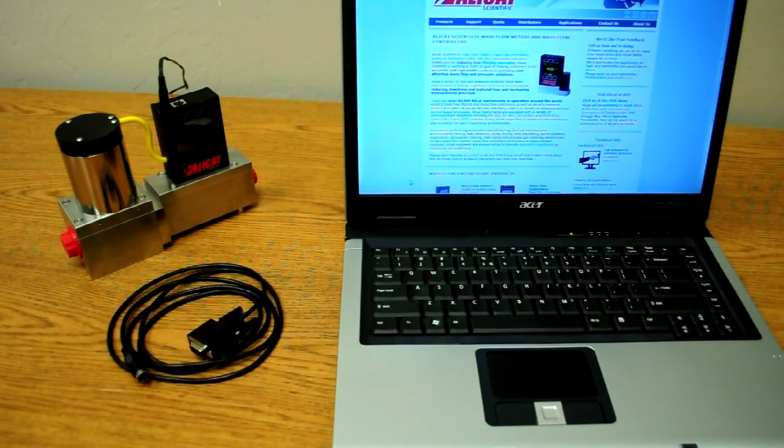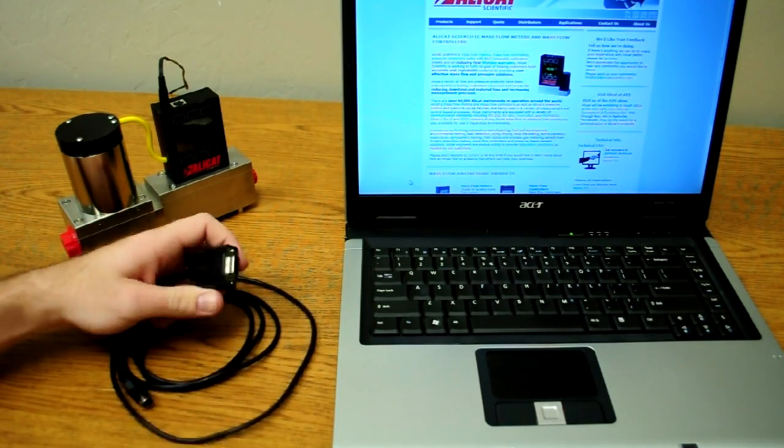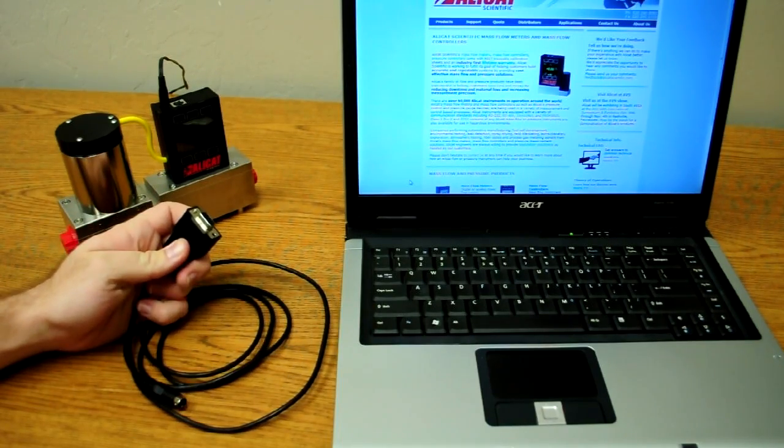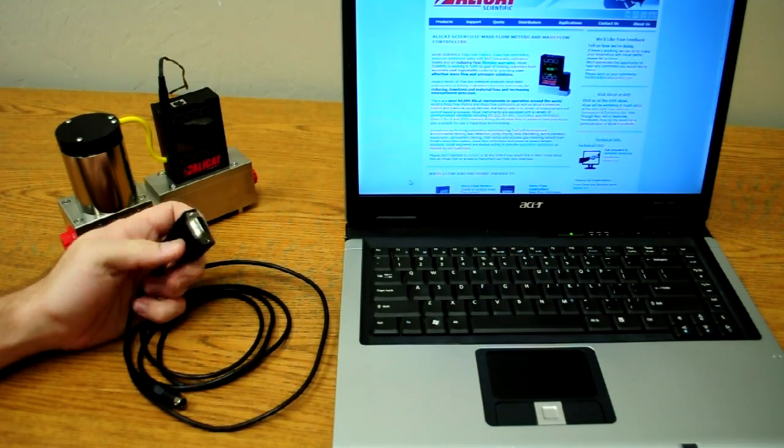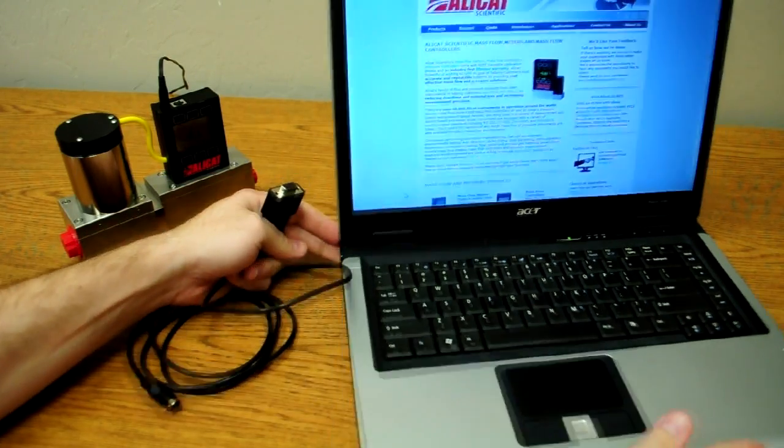Using your MD8-DB9 cable, plug the D-sub side of the cable into an available serial port on the back of your computer.